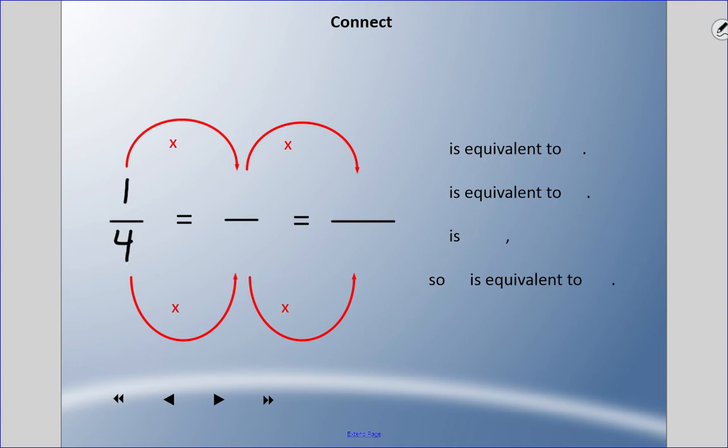Now try one quarter. Pause the video — I want you to convert it to thousandths. What do you need to multiply the numerator and denominator by in order to get to a denominator of one thousand? Pause and come back when you're ready.